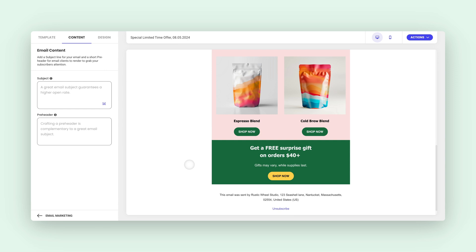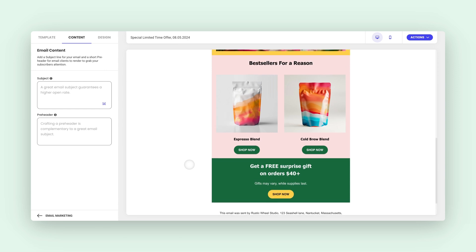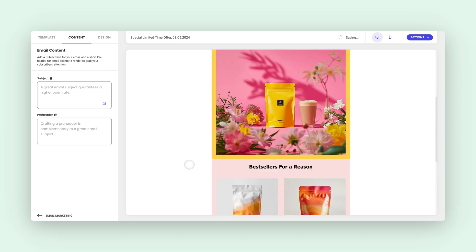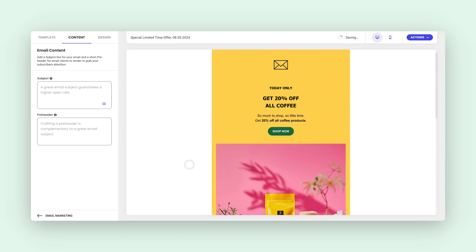Now we've got ourselves a consistent, attention-grabbing email. And that wraps up our tour of changing the color of your emails. If you're looking for tips on how to select colors for your emails, check out our comprehensive guide on color psychology linked in the description. Thanks for watching and don't forget to subscribe to our channel for more useful content.